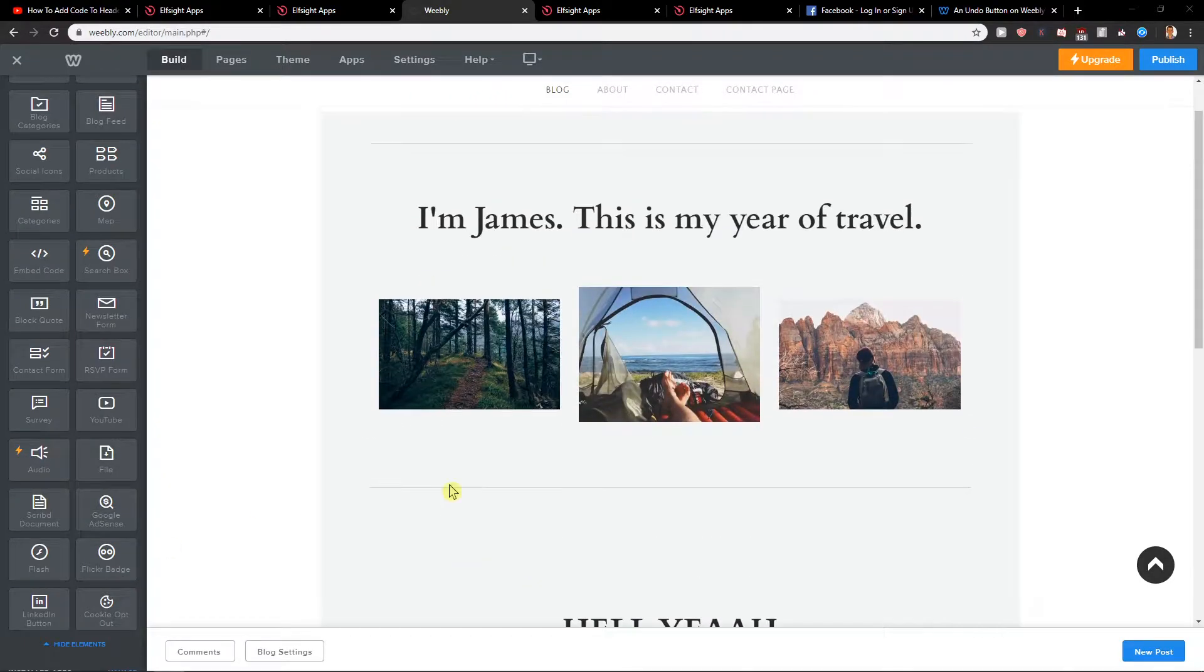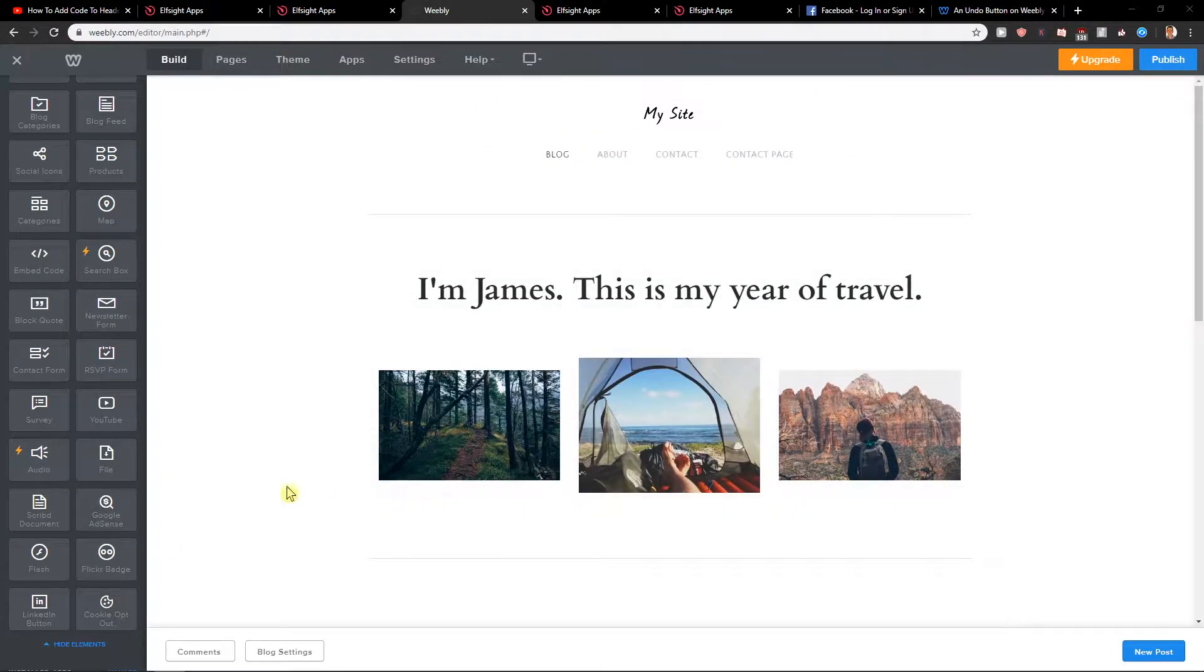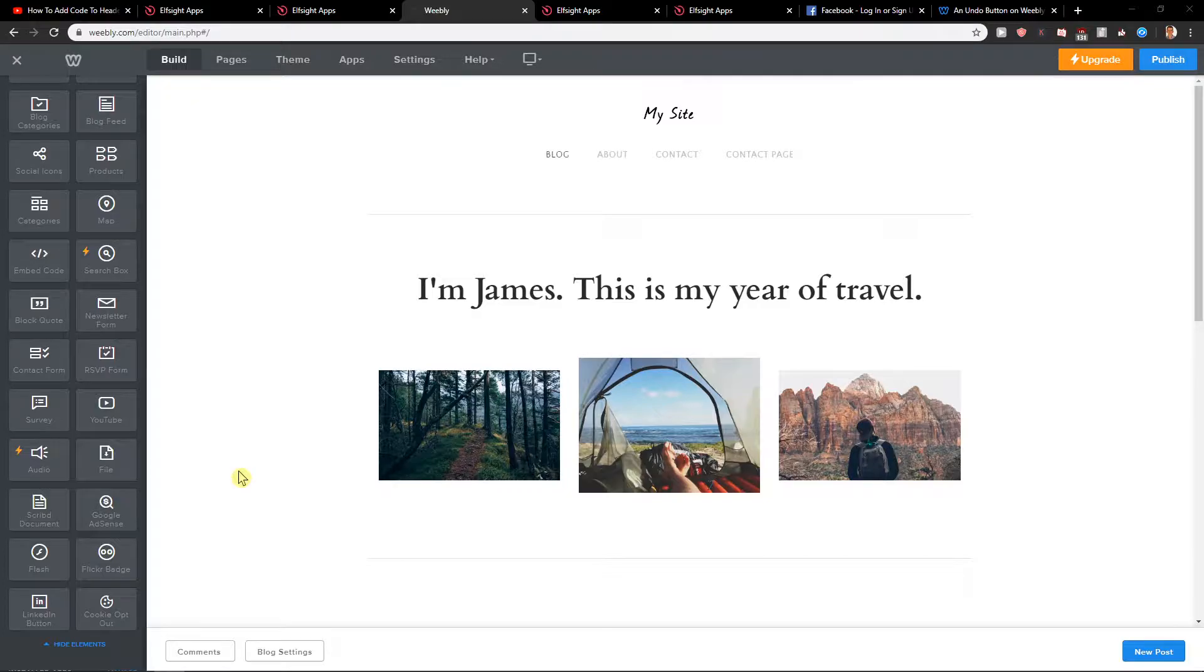Welcome everybody, my name is Michael Stone and in this video you will learn how you can easily add WhatsApp chat for your site in Weebly. So let's start.